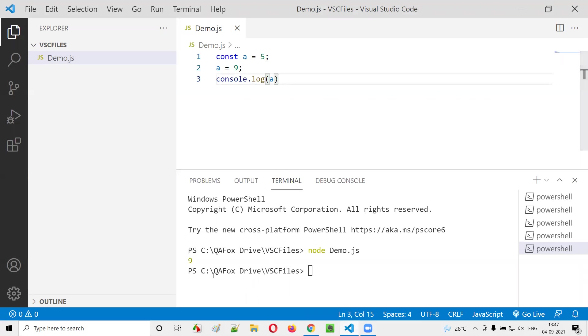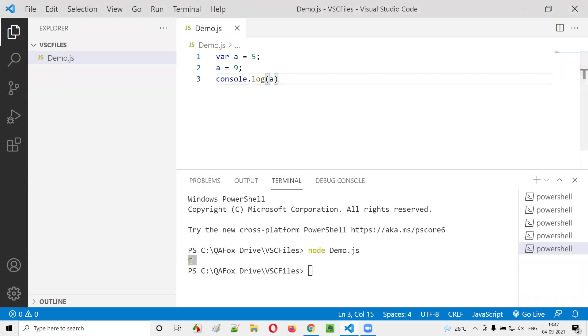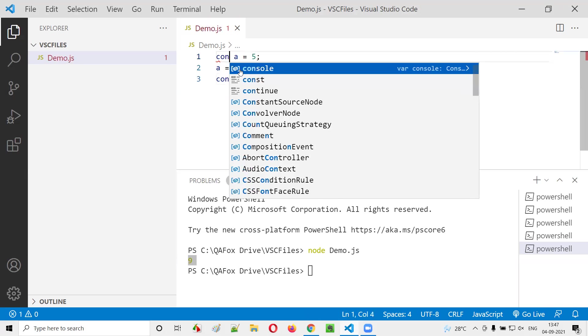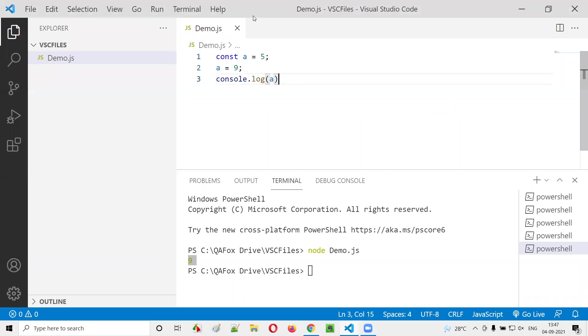Will this still print 9 here? When var is there, it printed 9, but the moment I change this var to const, will this program print the same 9? No, it will not. Try to run this program and print the value stored in a. You will get an error.